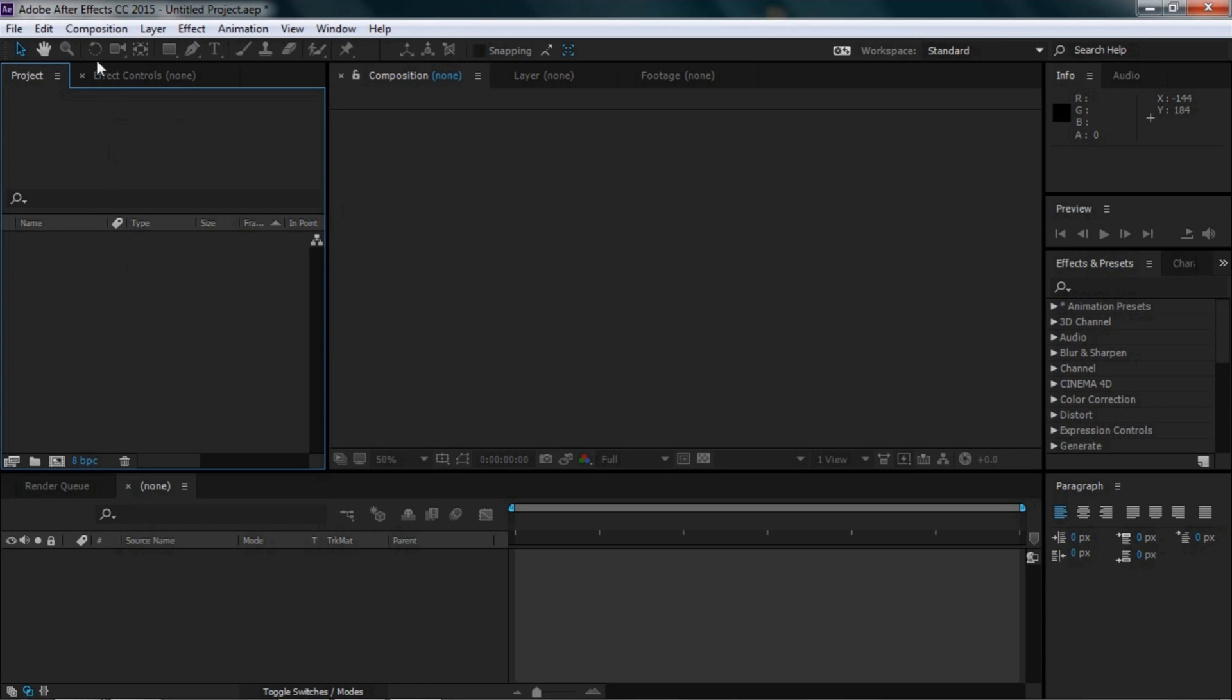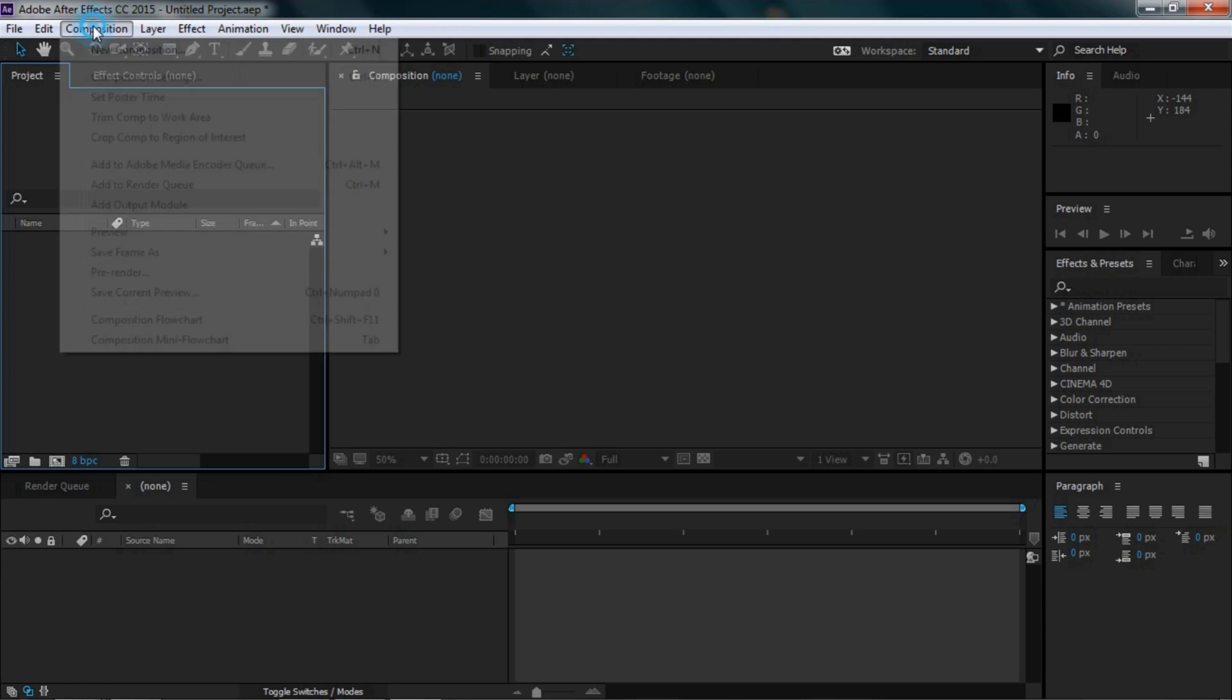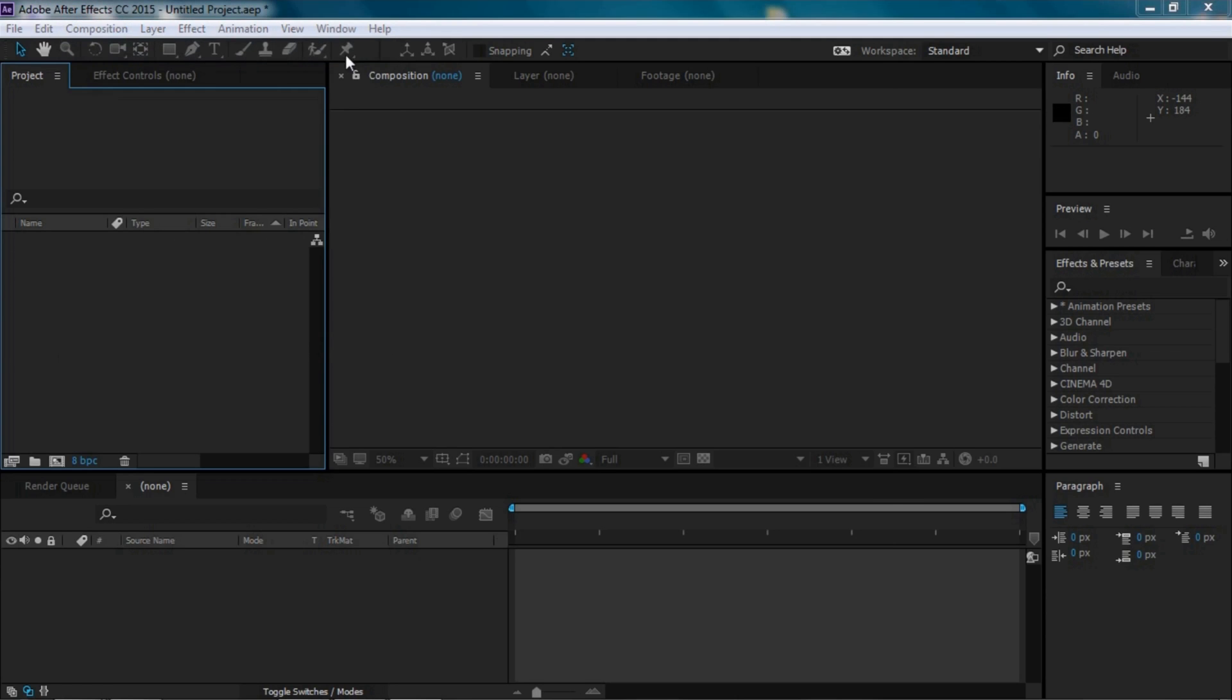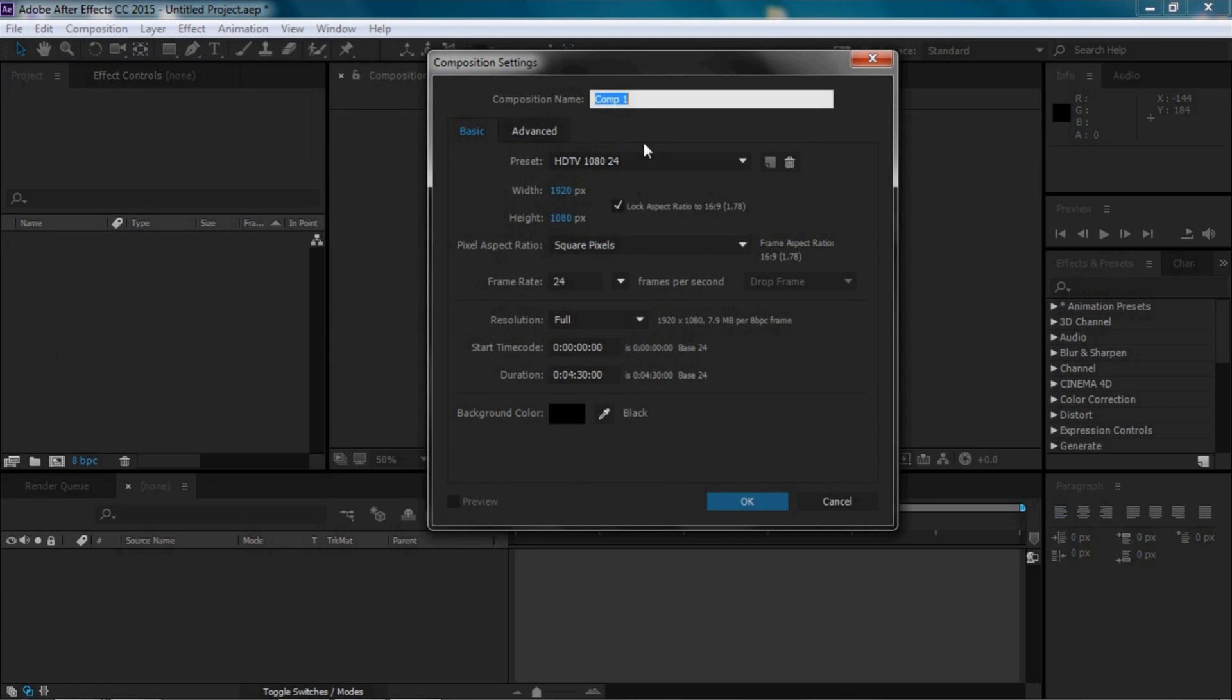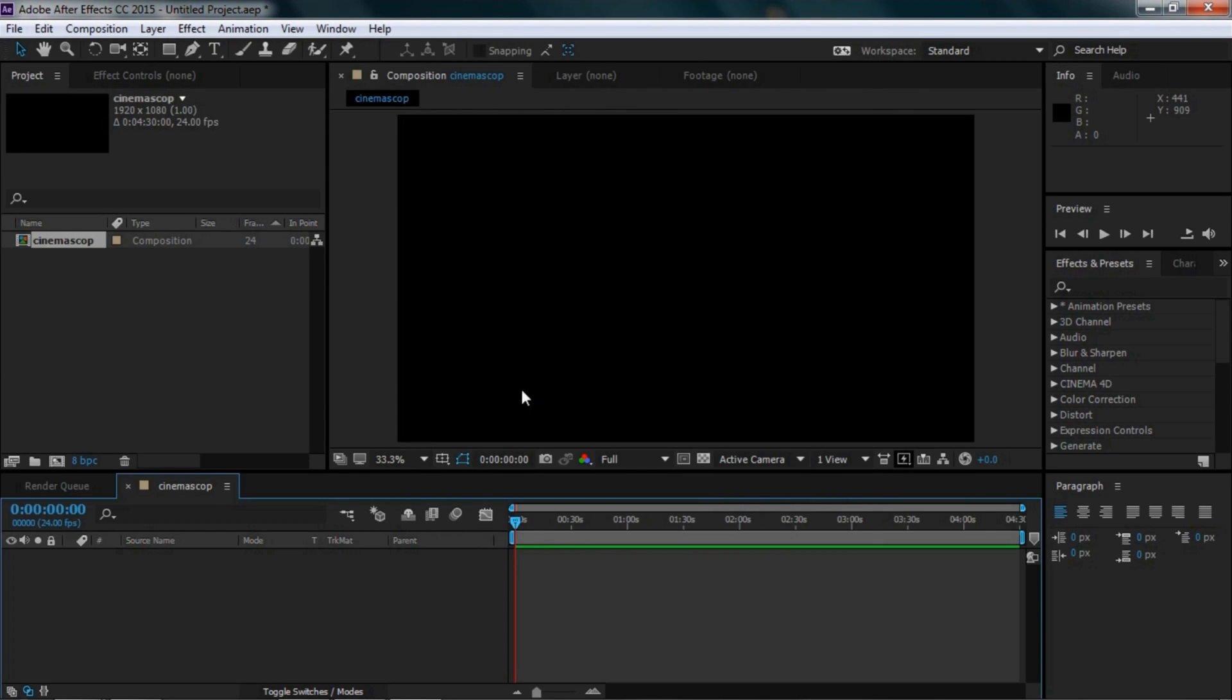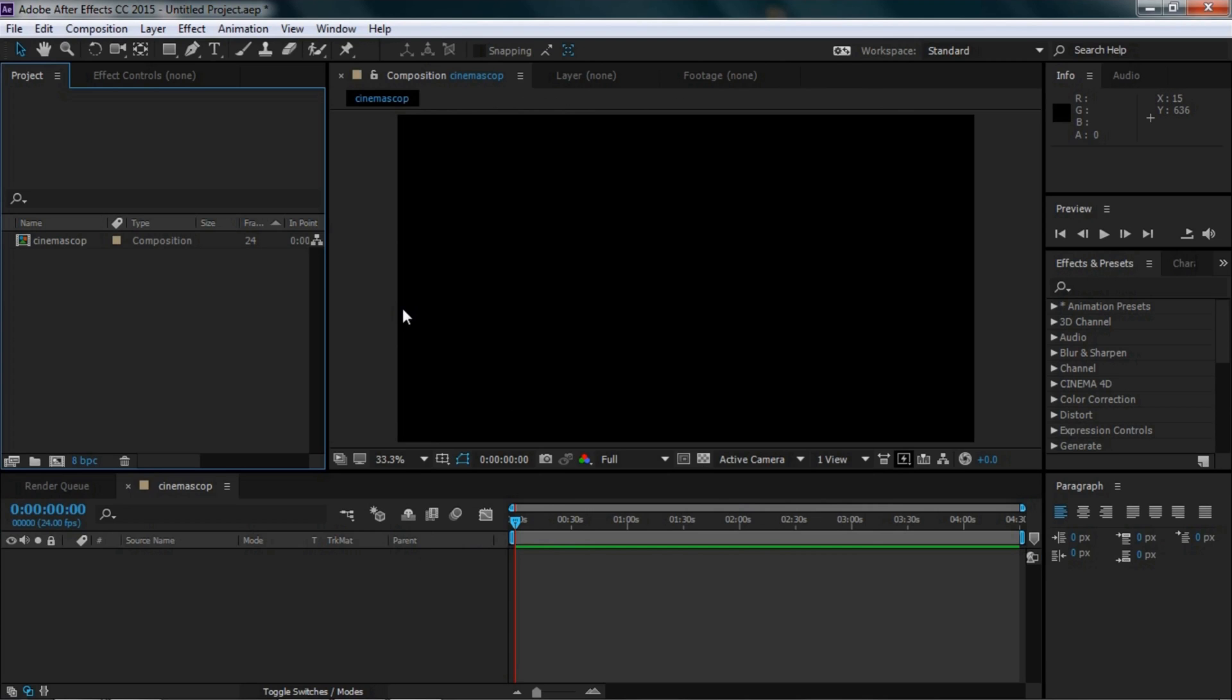First, we go to Composition and create a new composition. Name the project Cinemascope, set the resolution to 1920x1080, and set the background color to black.